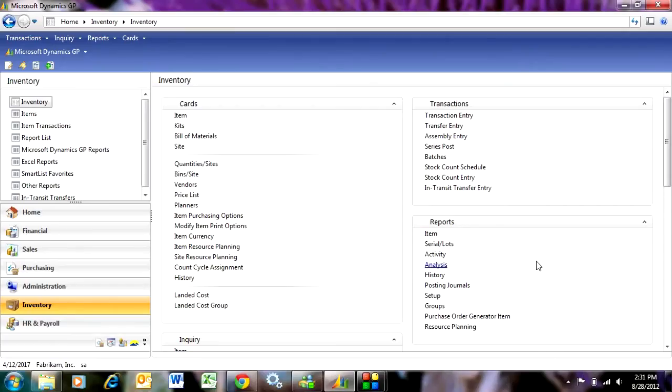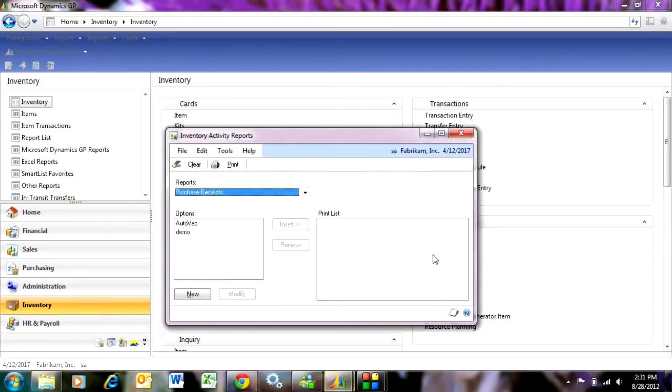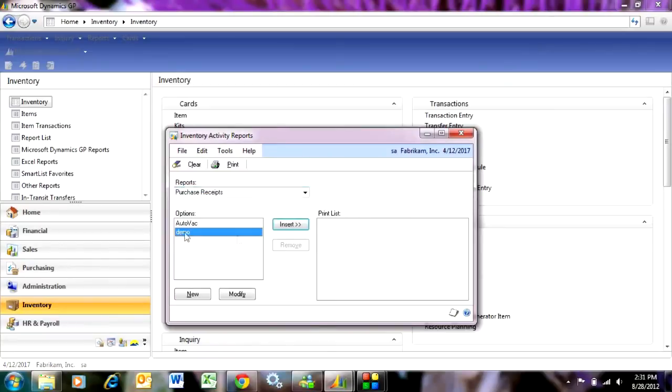Let's go to the inventory area page, go to reports, and then activity. And these are the two that I use the most. I use purchase receipts, so let's just take a look at that.